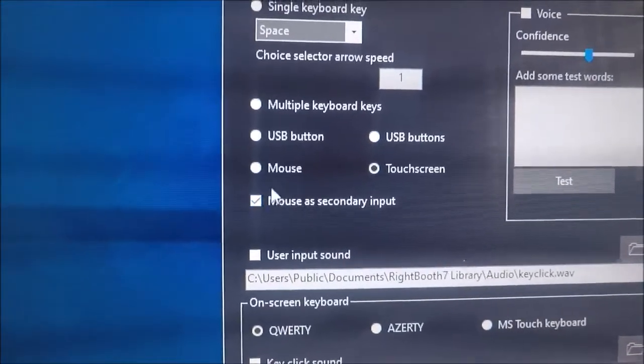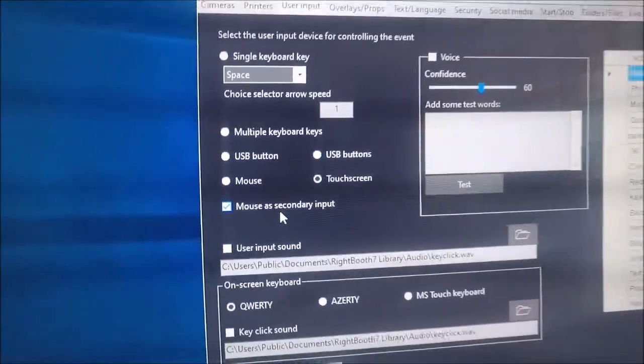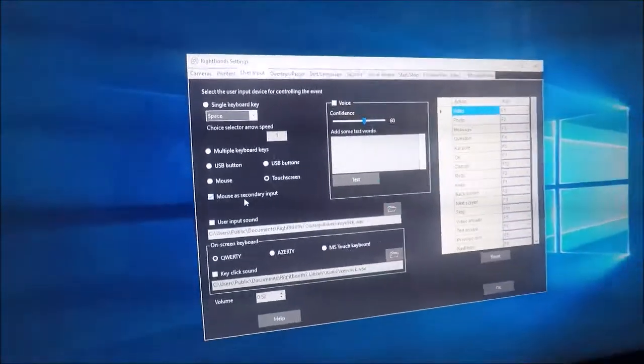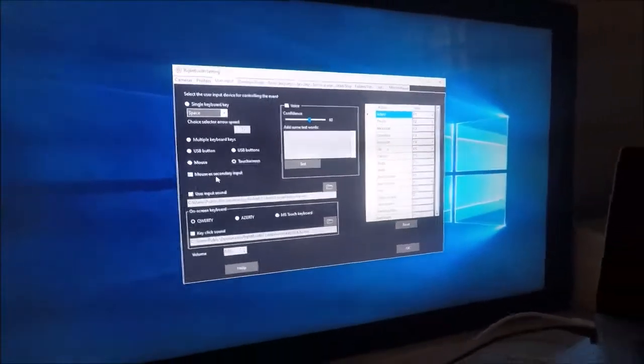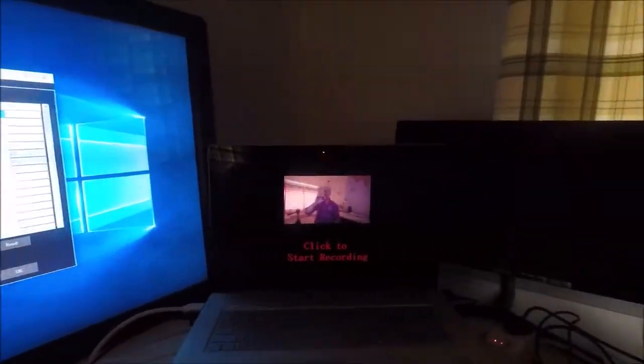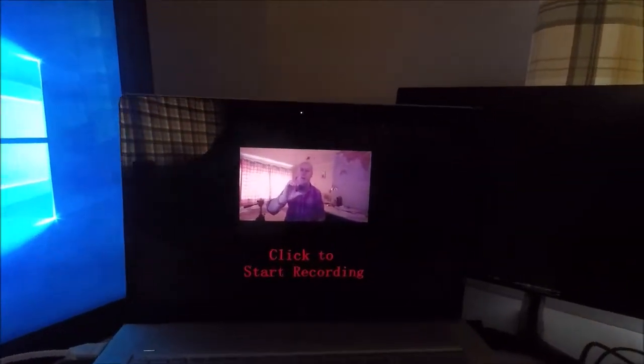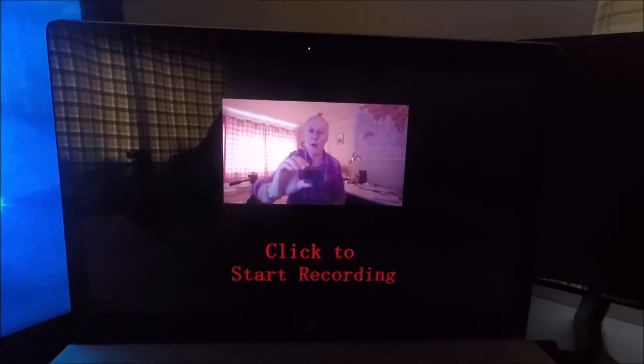Now, by ticking that, it allows WriteBooth to reset the mouse back to the mouse input on the primary screen.